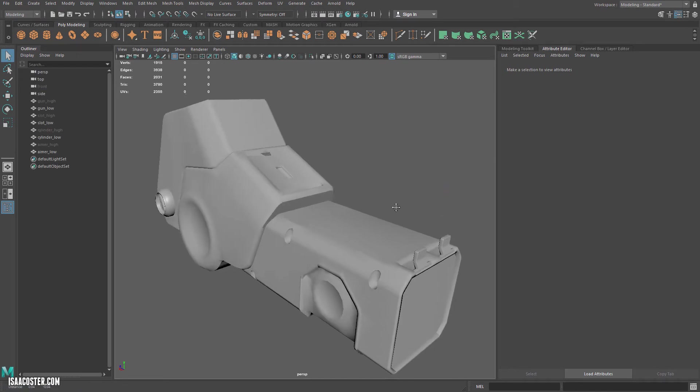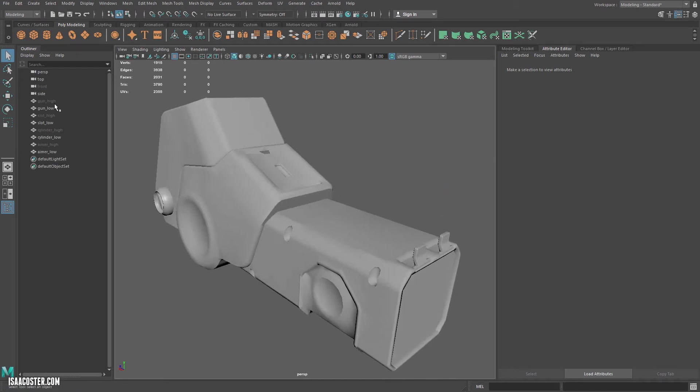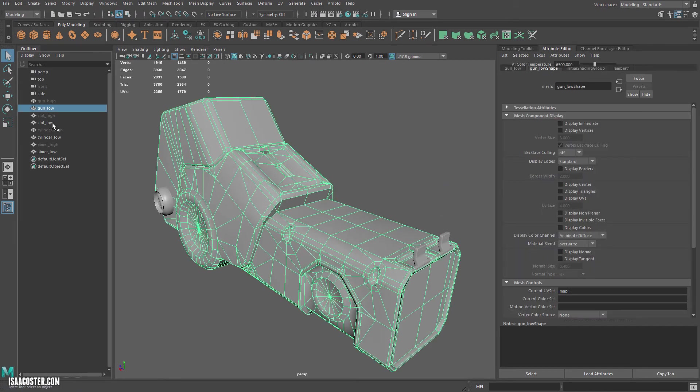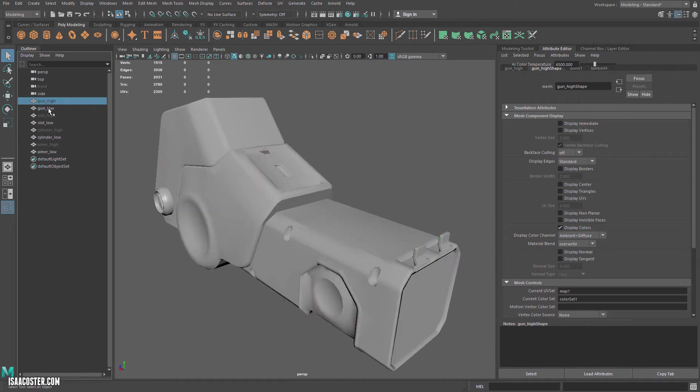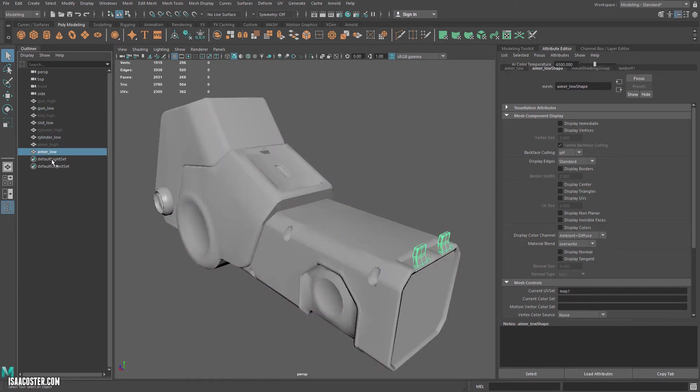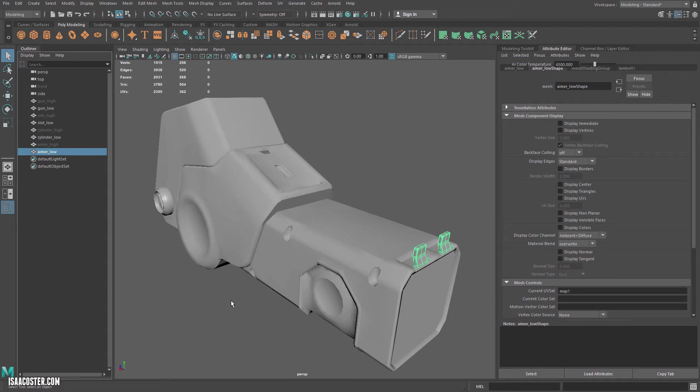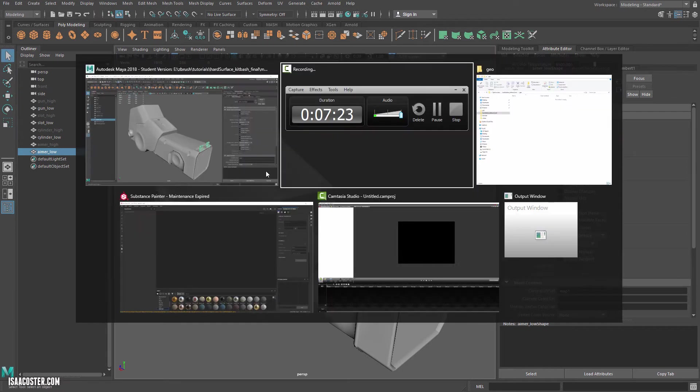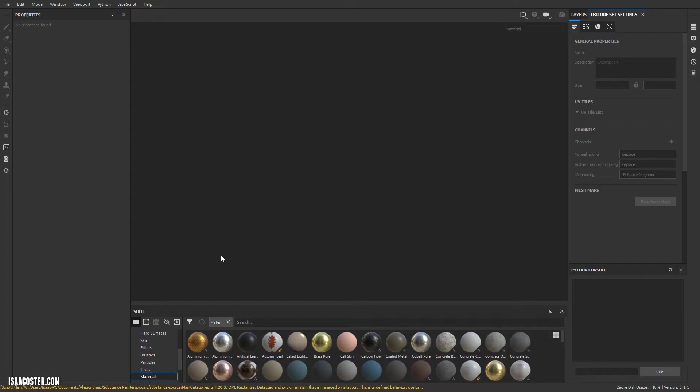So what I want you to take away from this is if you're working with your own high poly geometry, you just export. Once your high, low, high, low, high, low is all set up, you just export all the high as an FBX and all the low as an FBX, and you should be good to go in Painter. So let's go ahead and roll over to Painter.